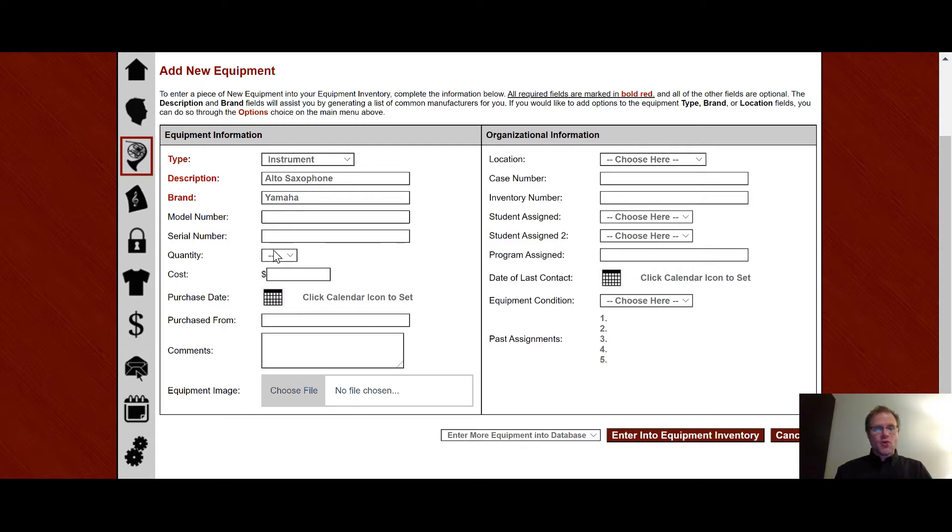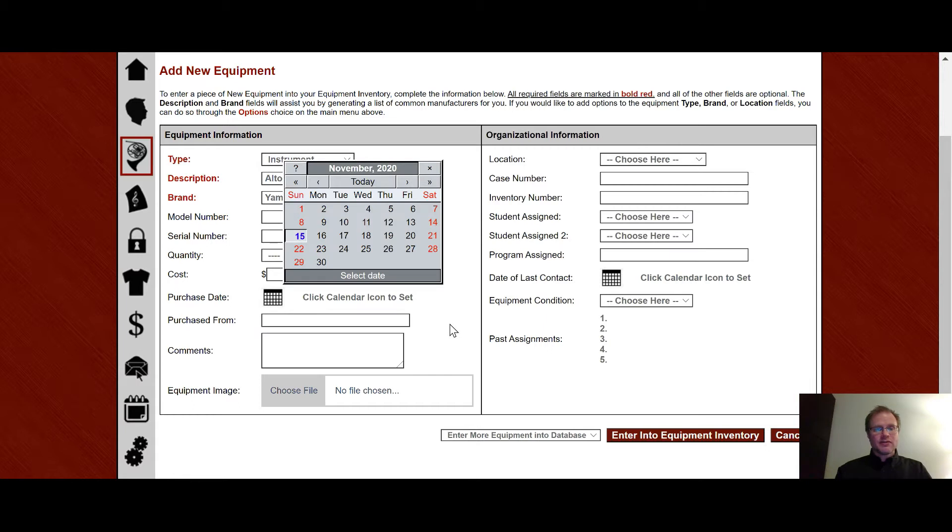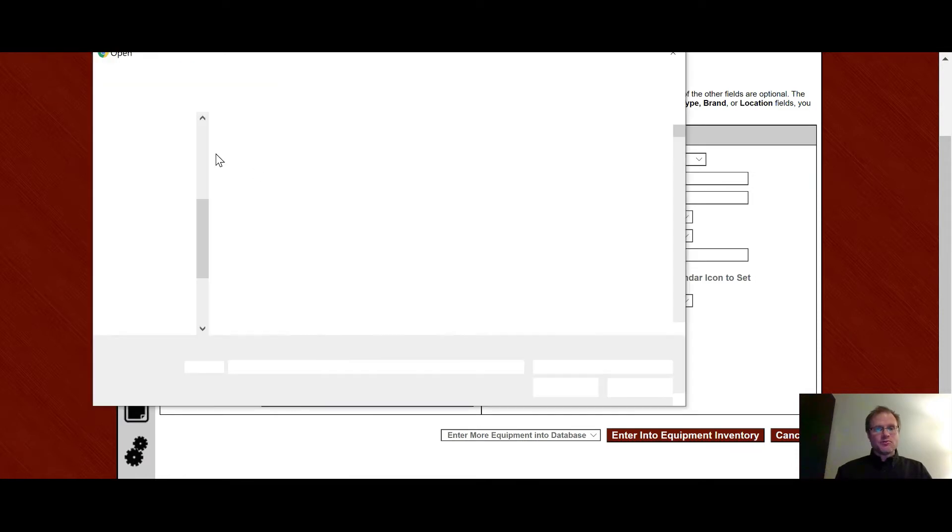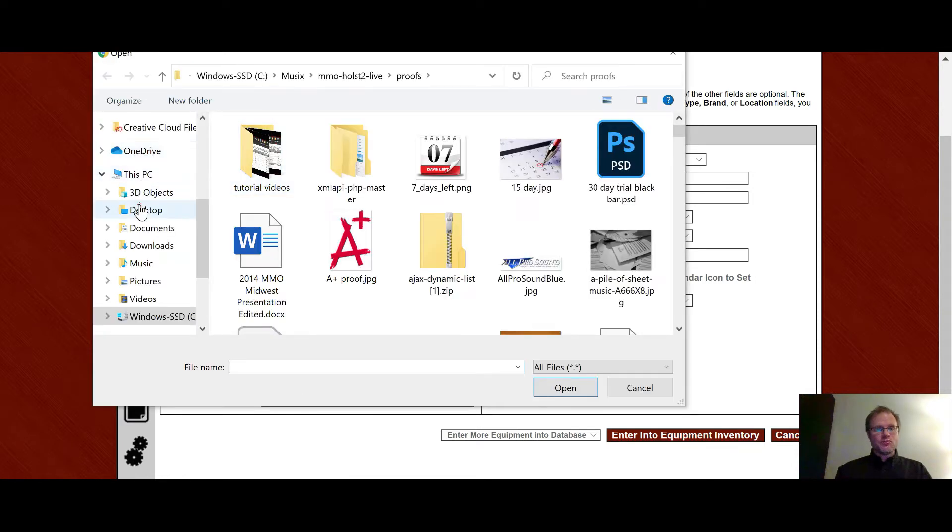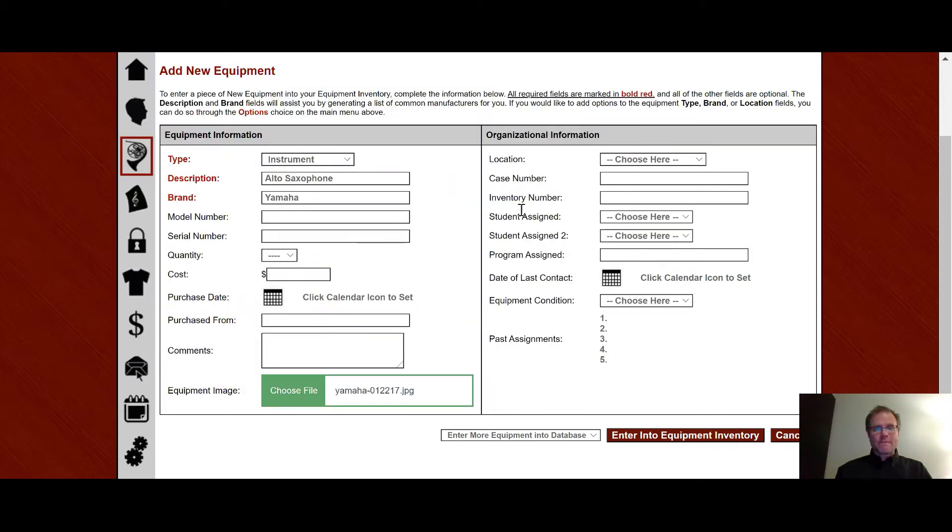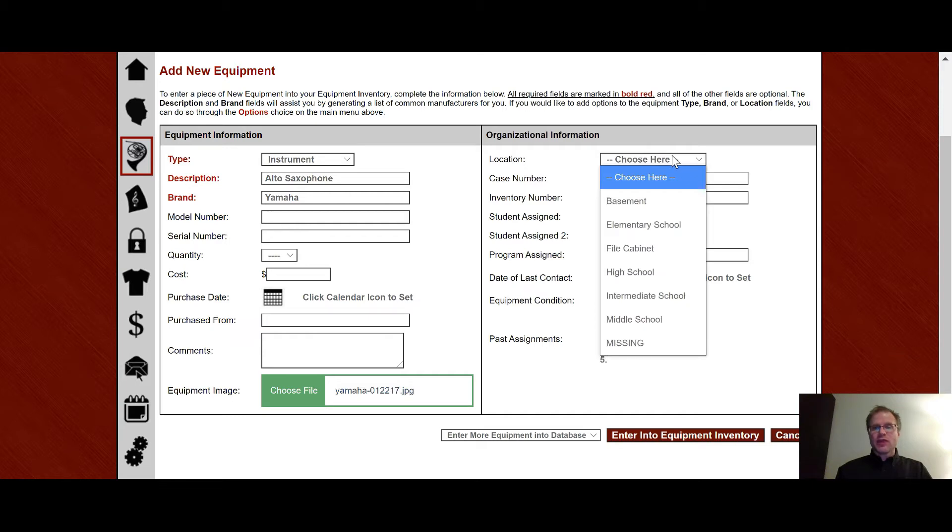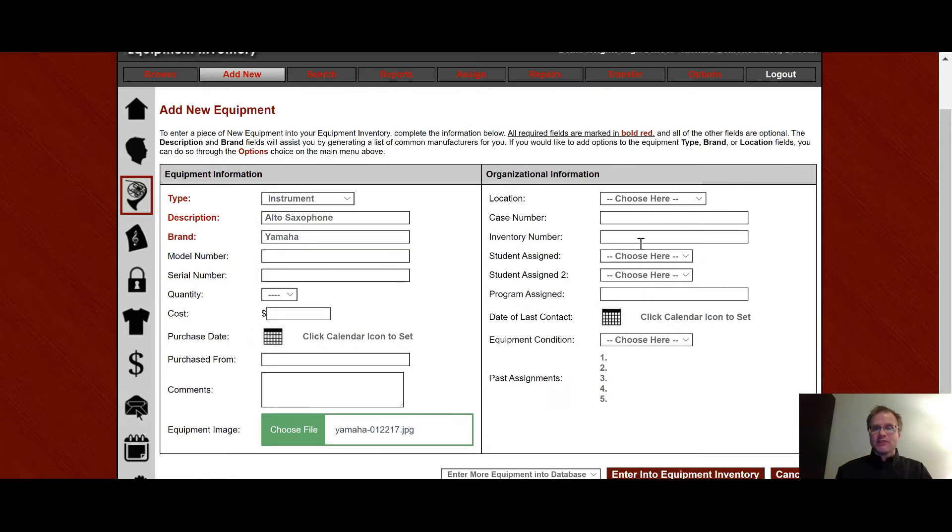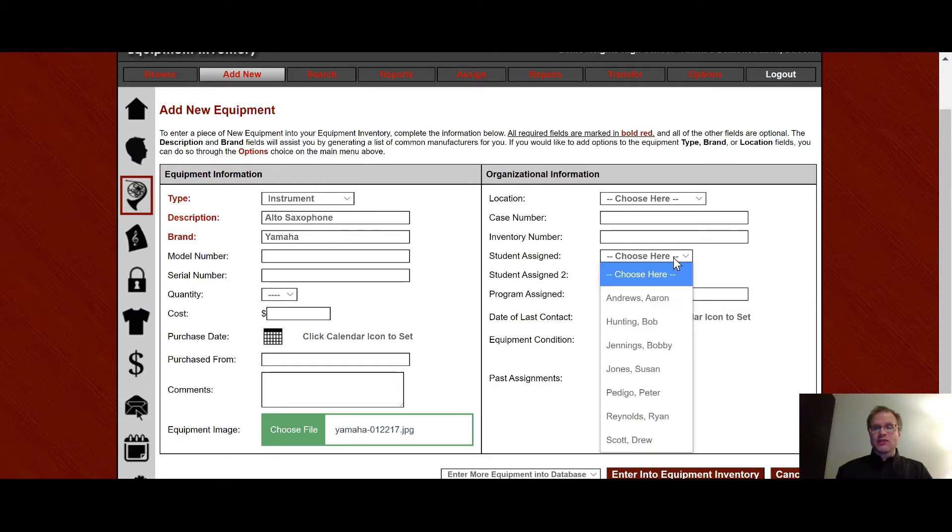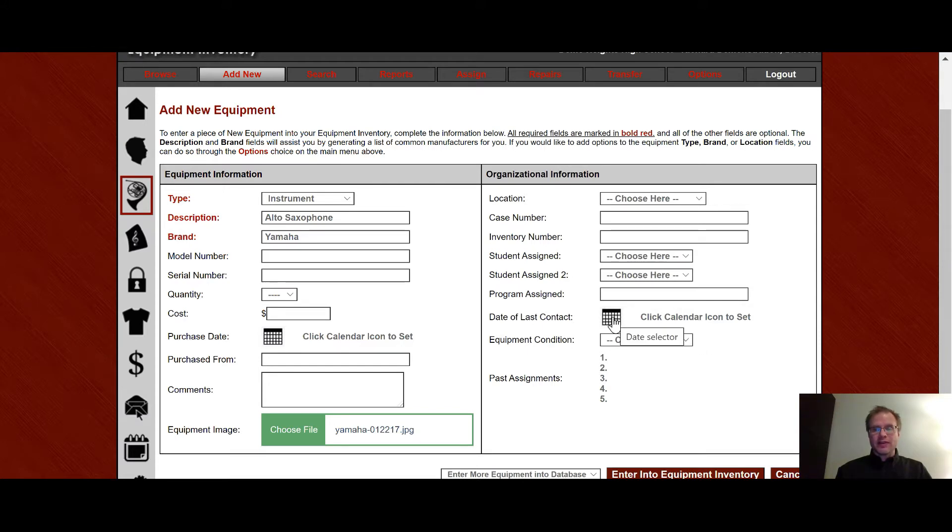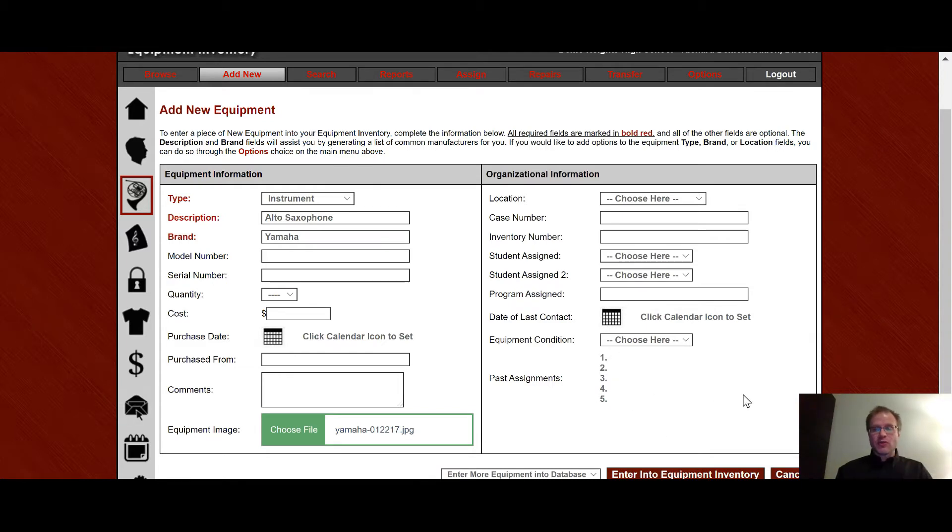Brand. It's going to be Yamaha. Model number, serial number, quantity, cost, purchase date by clicking on the calendar, purchase from, comments. You can put in an image of that piece of equipment. So if I click here, I will then bring a dialog where I can go choose an image. So I can go to my desktop and choose an image to be able to upload. Location. Where is it at? These are locations that are either standard or set up in the options area, which we'll talk about later. Case number, inventory number for say your school corporation or school district has an inventory number you have to assign to it. You can assign a student to that instrument here up to two students per piece of equipment, but you can also do it under the assign tab at the top, which we'll talk about here in a little bit. Last date of contact, if you need to keep track of when you saw that instrument last by clicking on the calendar. Equipment condition. And then once again, this will show the last five assignments to that piece of equipment right here.